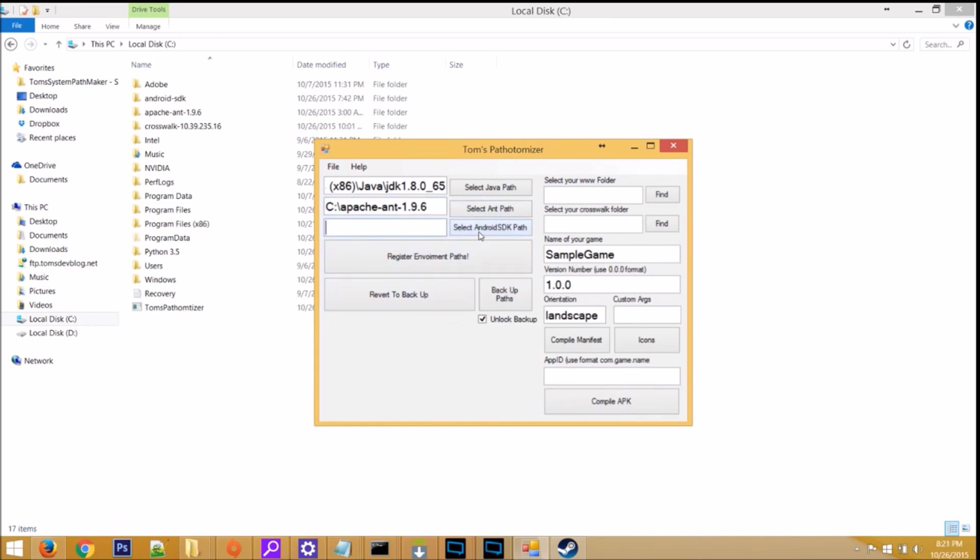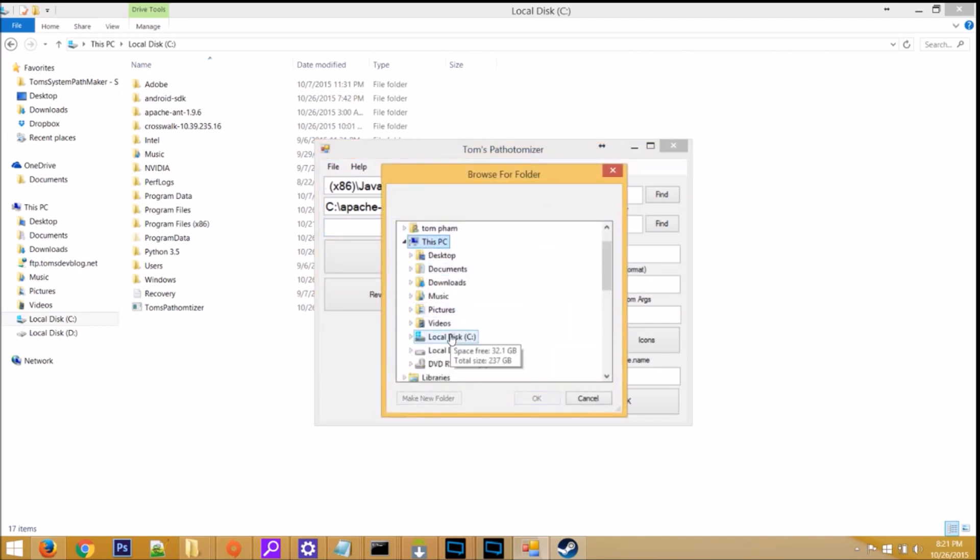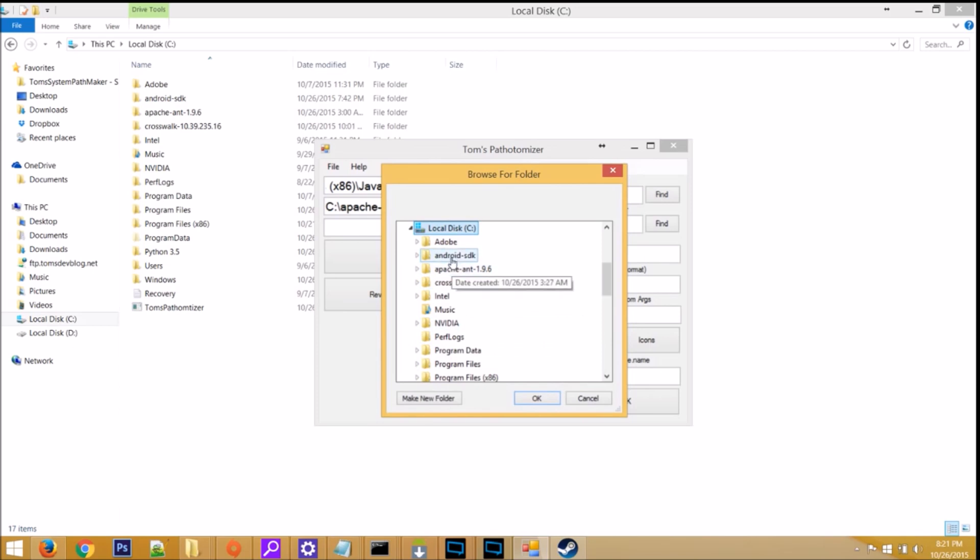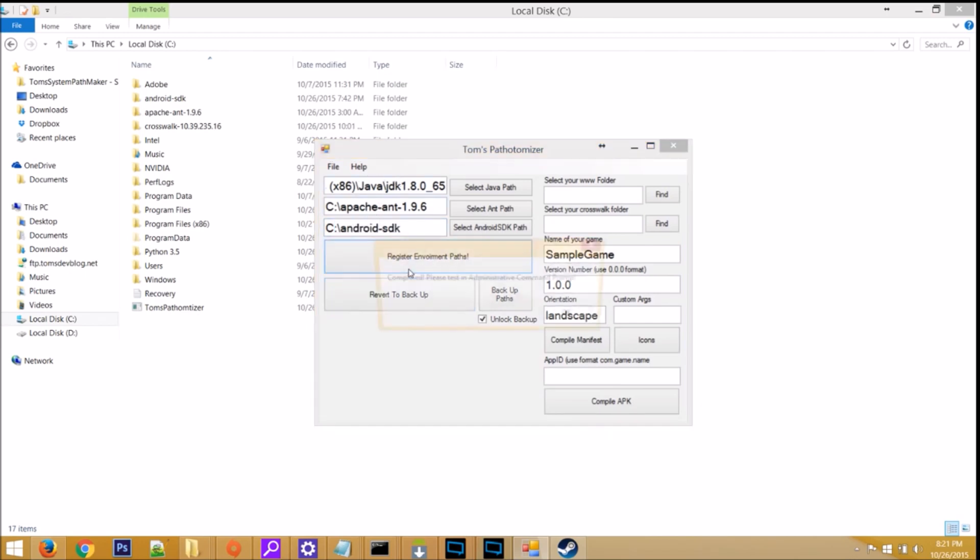Now, do the same thing with the Android SDK path. Click on Select Android SDK. Find it in your PC. In my case, C drive, Android SDK. Click OK. You can verify that as well by looking at the path. Once you have your three paths here, click on Register Environment Paths.